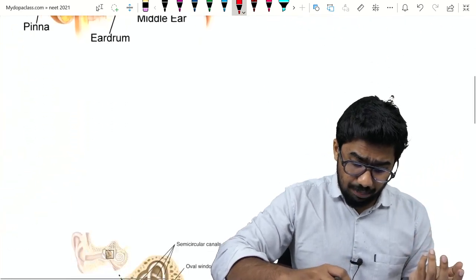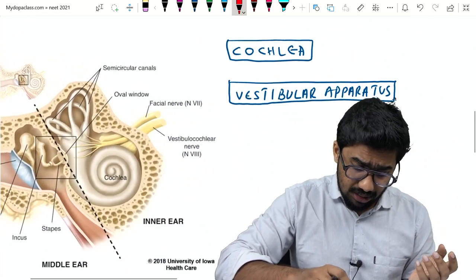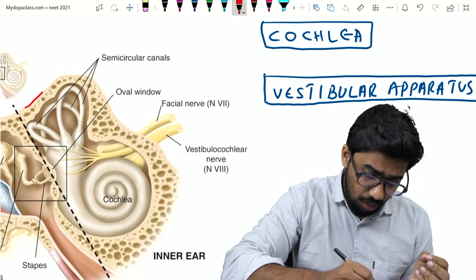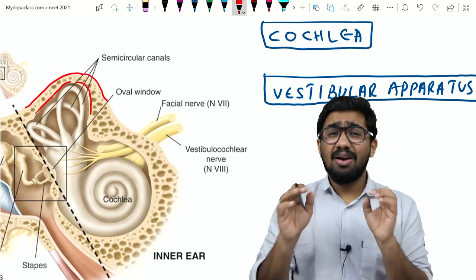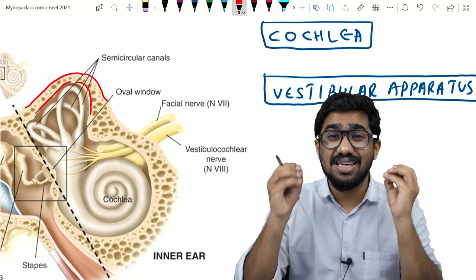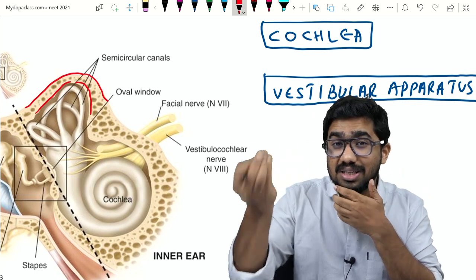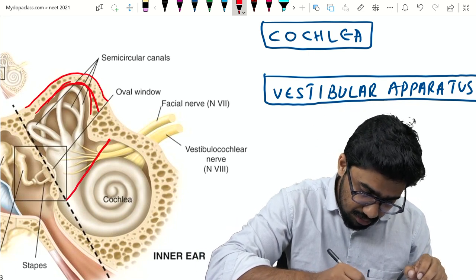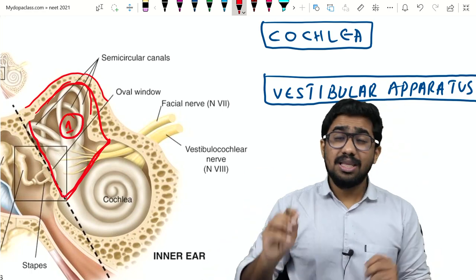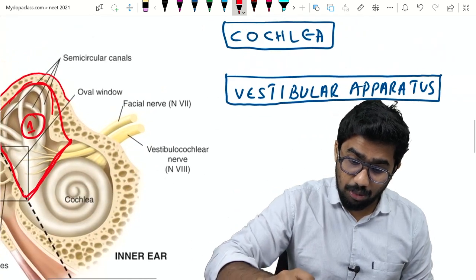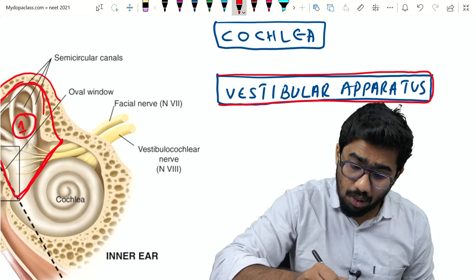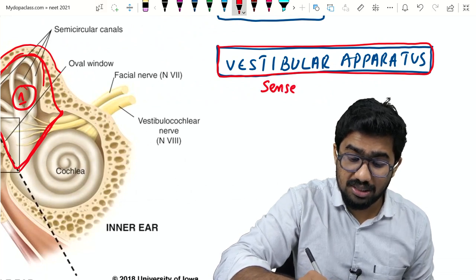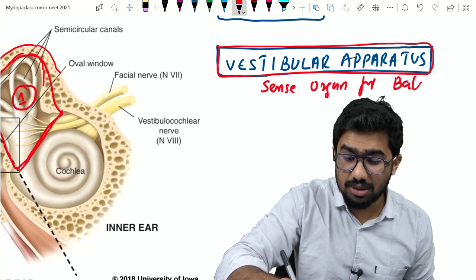Let me show you a clearer picture of the inner ear, situated within the temporal bone. Within the inner ear there are two important parts. The first portion is known as the vestibular apparatus, which is the sense organ for balancing — it is a sense organ for balancing, that's very important.